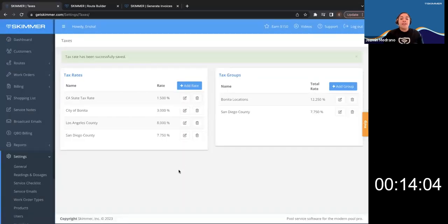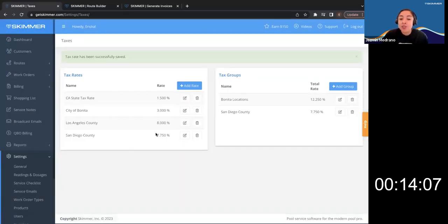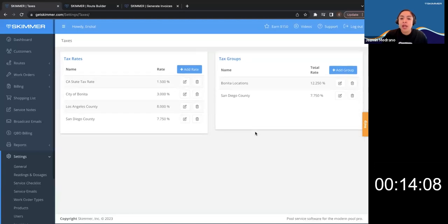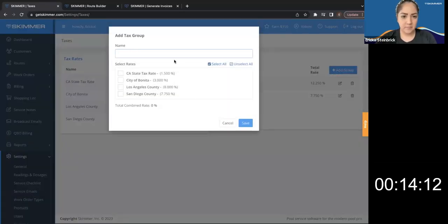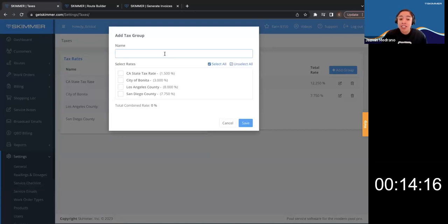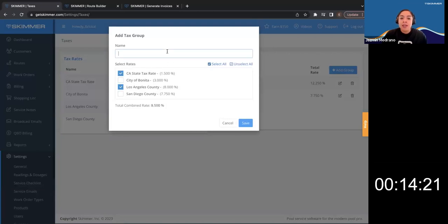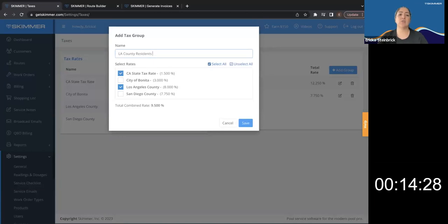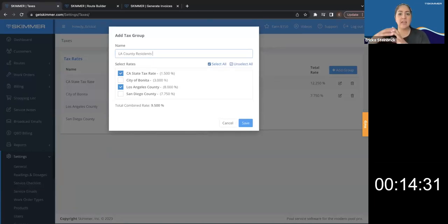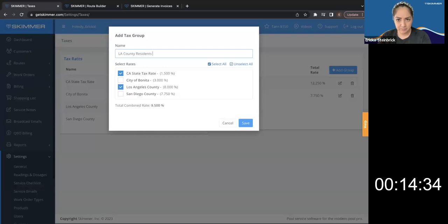So once you save that, you can put it into a tax group. So go into add group. So now if you charge just state tax and Los Angeles County tax, you can select those two and give it a name. You can create groups out of your tax rates. Gotcha. But what if I, so this will allow me to combine tax rates and apply to a specific set of customers. Correct.